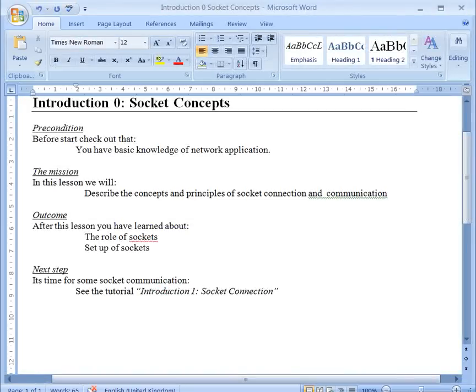The next step for you would be to try to make your first Java program for a socket connection. I advise you to go and see the tutorial introduction number one on socket connection.